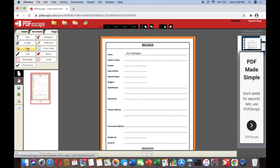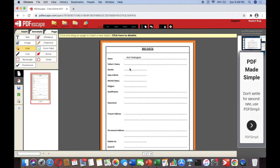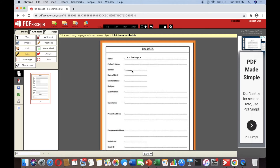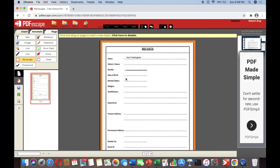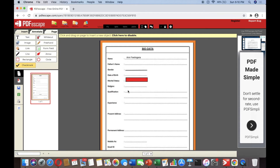Next is 'Link' — if you want to insert a link, just click it and type the link to insert into the document. Then there is 'Line' — if you want to put a line, just click it and draw a line. And 'Rectangle' — if you want to put a rectangle in the document, just place it where you want.